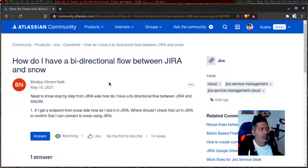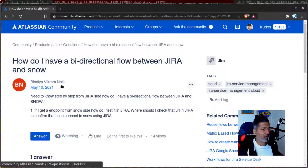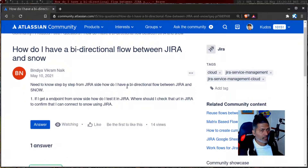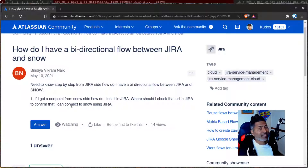I want to talk about this integration and bi-directional sync between Jira and other tools in this video. This question is from Bindiya Vikram Nayak, asking how to have a bi-directional flow between Jira and Snow — Snow is of course ServiceNow. The question is: need to know step by step from Jira side, how do I have a bi-directional flow? If I get an endpoint from Snow side, how do I test it in Jira? Where should I check that URL in Jira to confirm that it can connect to Snow?